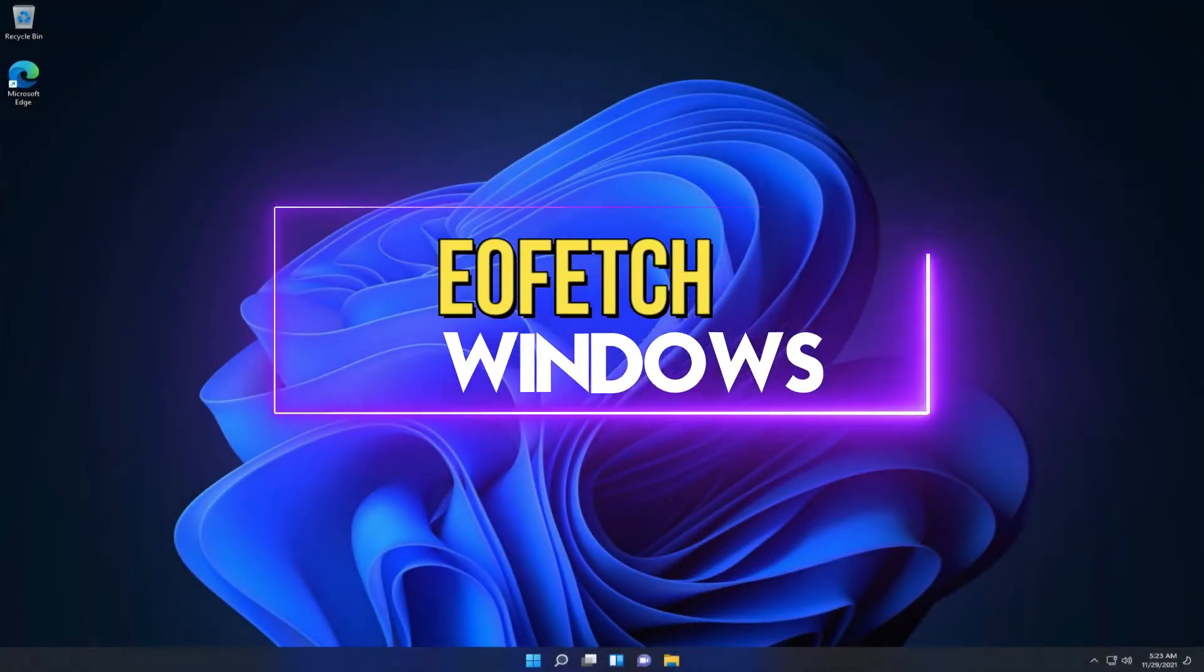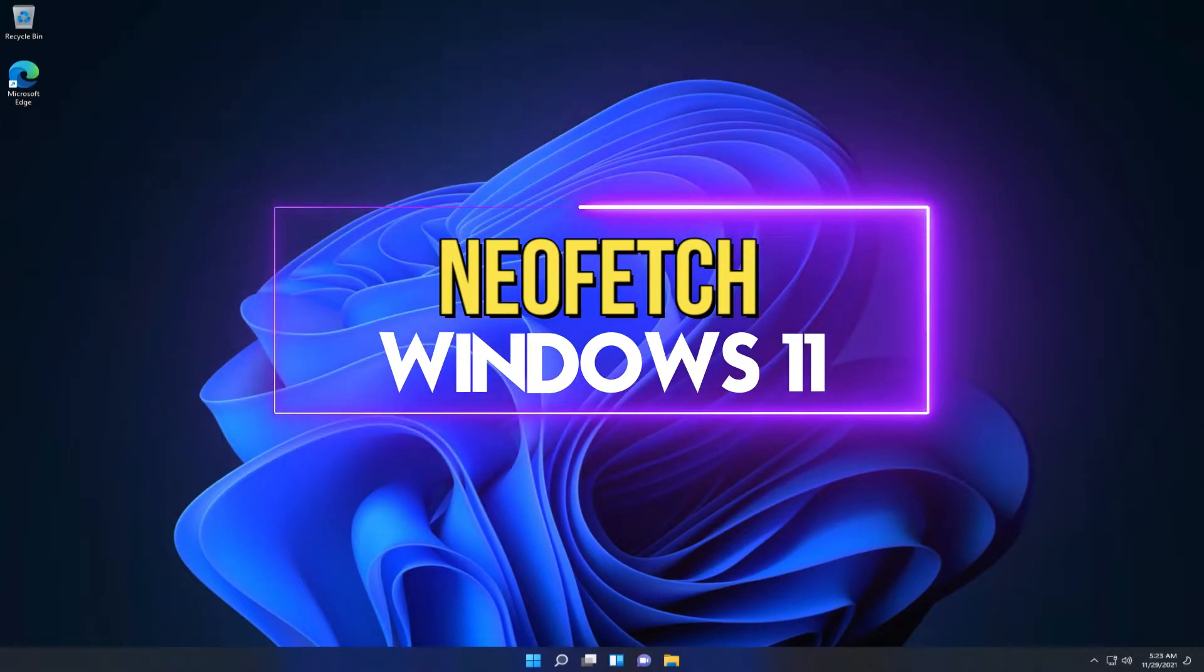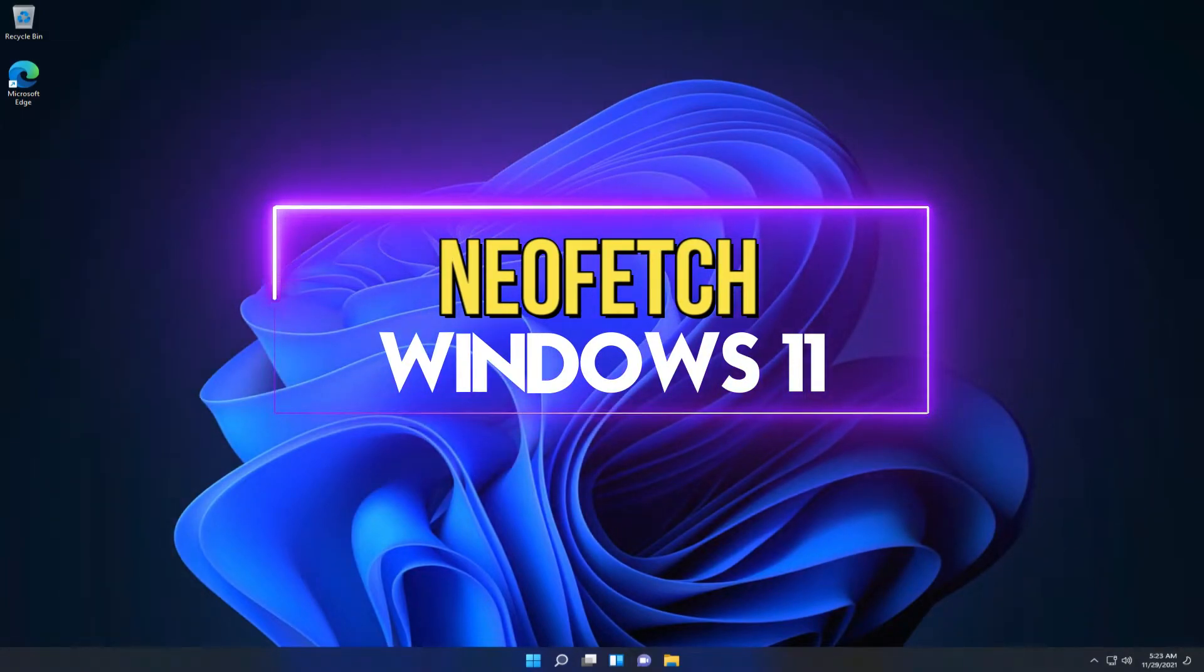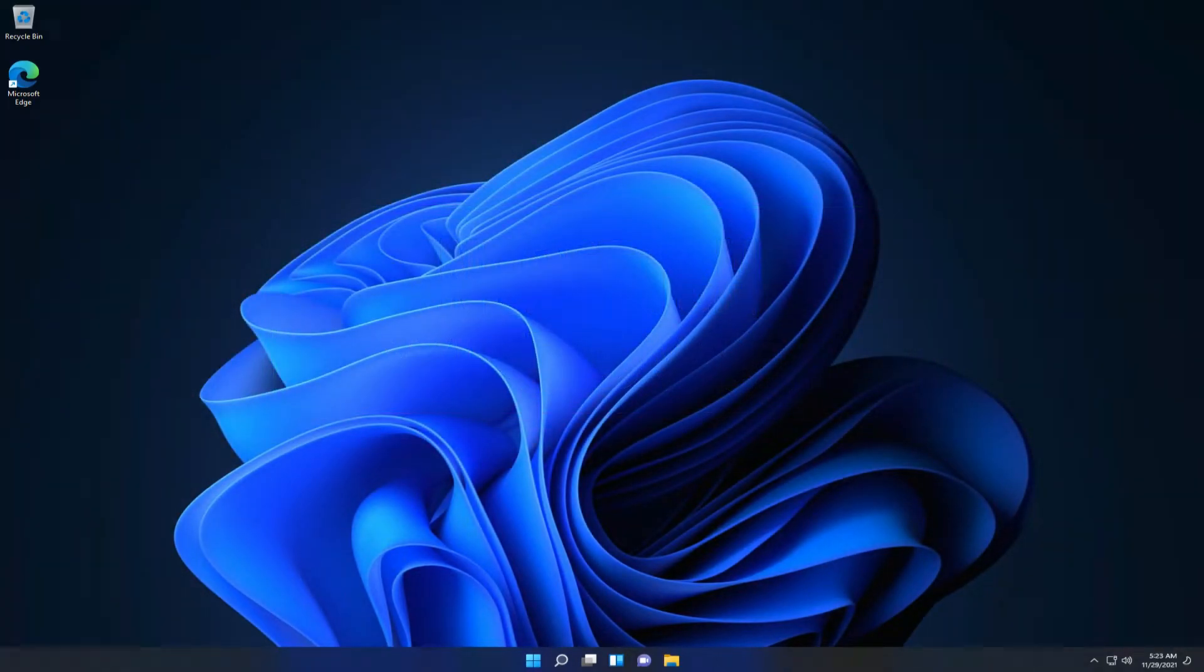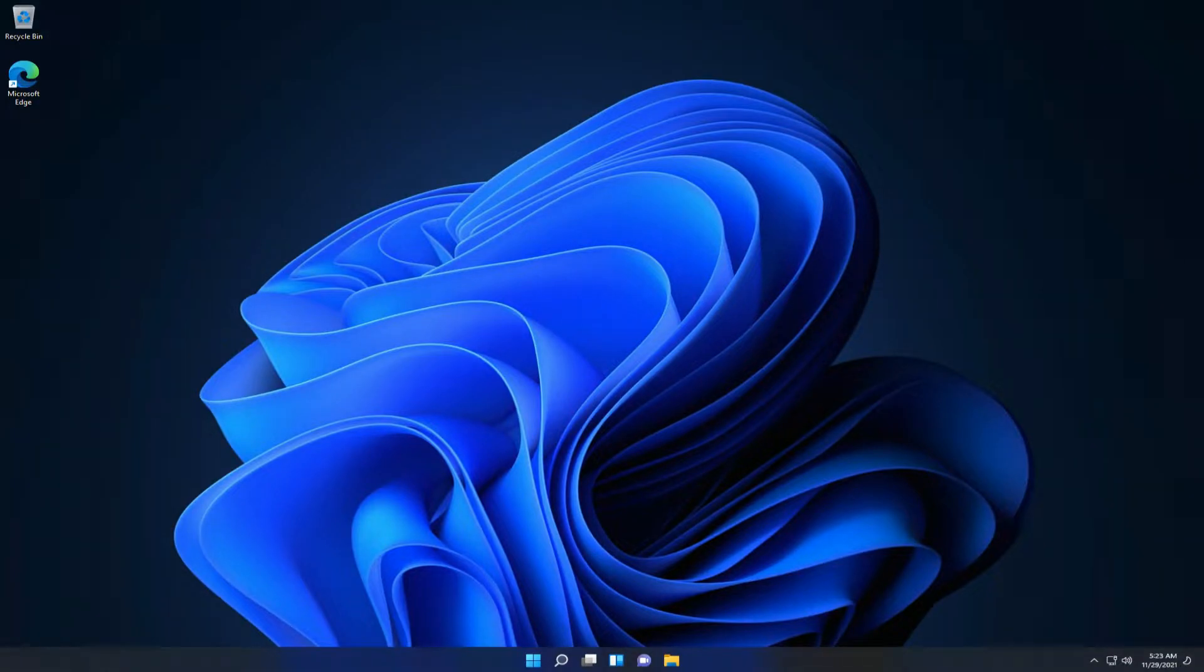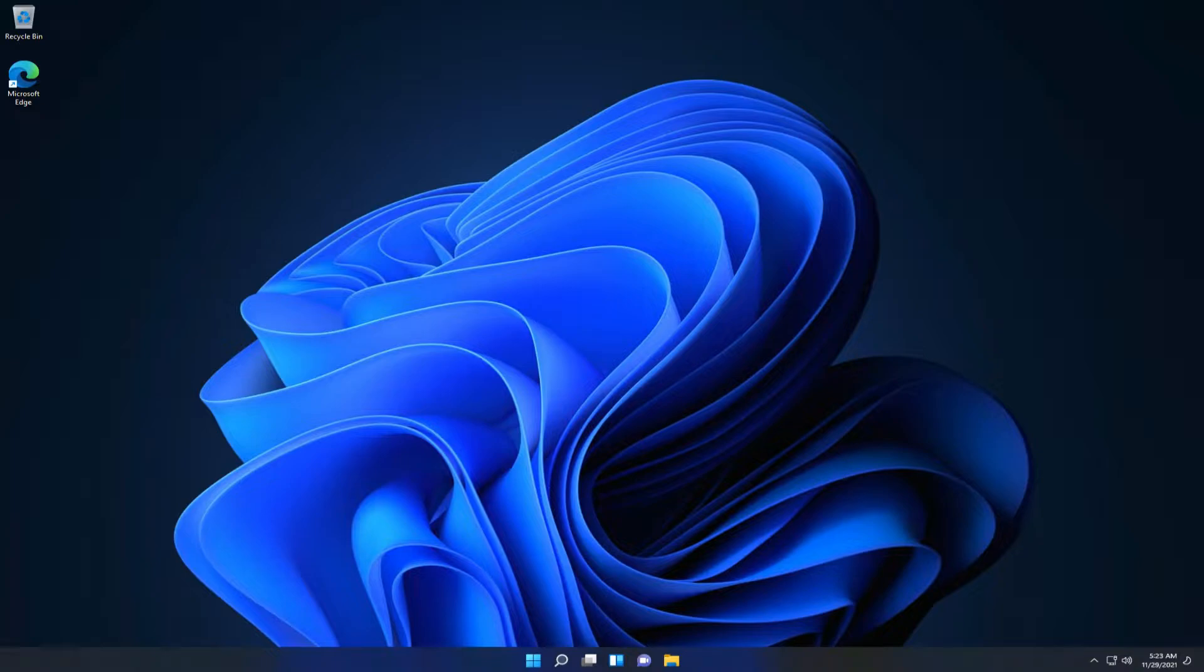Hey mates, welcome to Tech Solutions. Do you want to install Neofetch on your Windows 11? Neofetch is a command line system information tool. It displays information about your operating system, software, and hardware in an aesthetic and visually pleasing way.